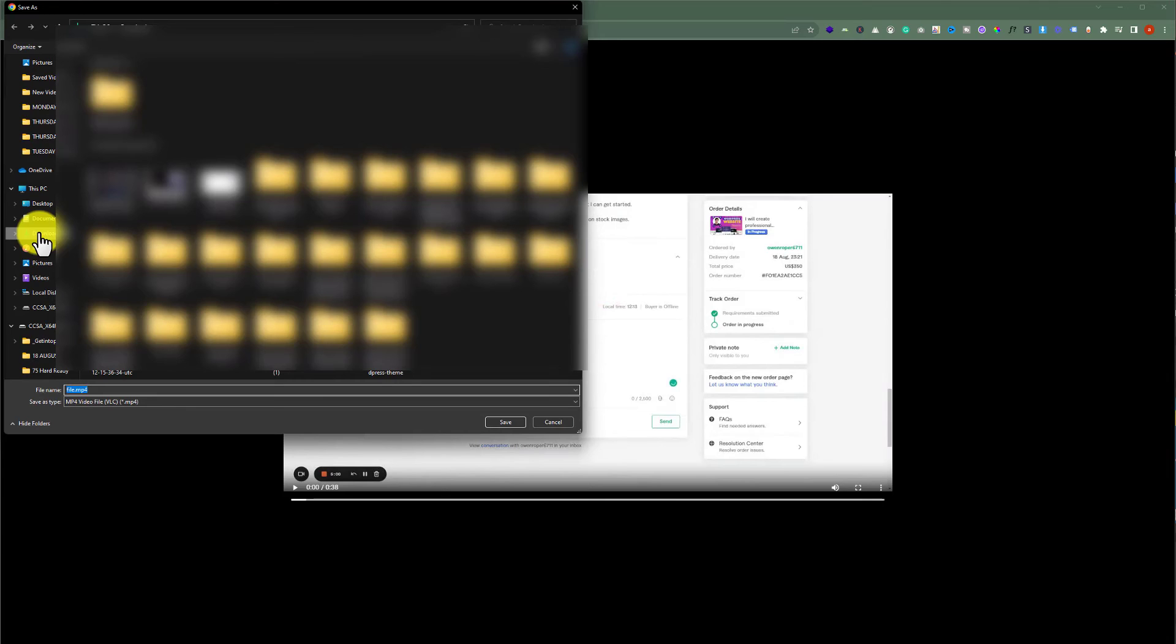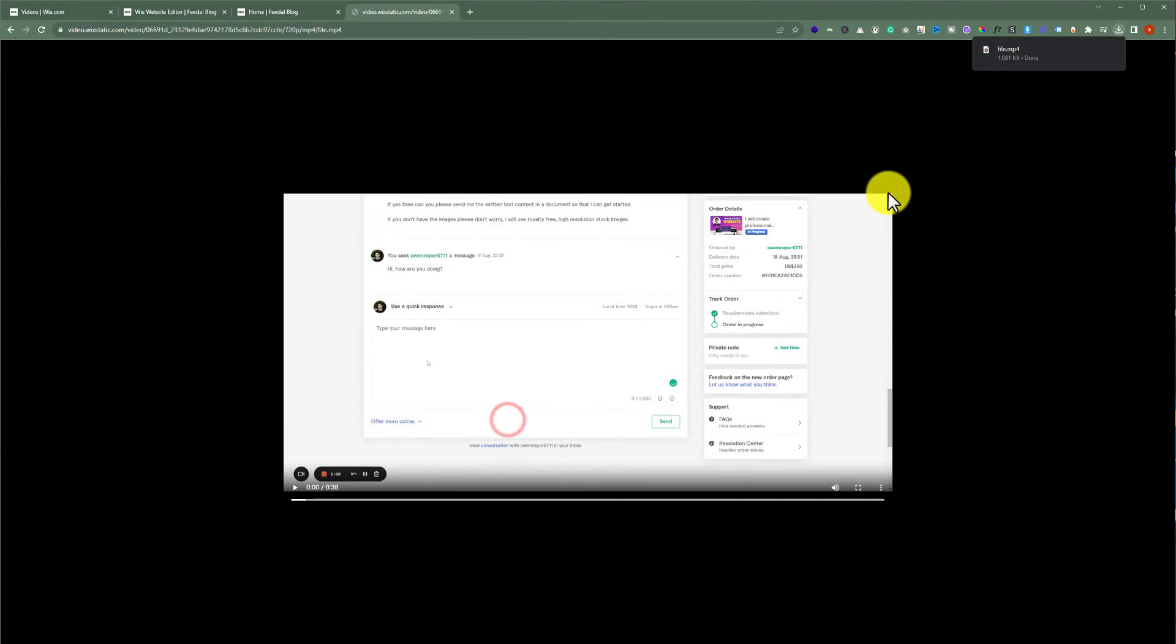Select your destination folder and then click on save. As you can see, our Wix video is now downloaded to our computer.